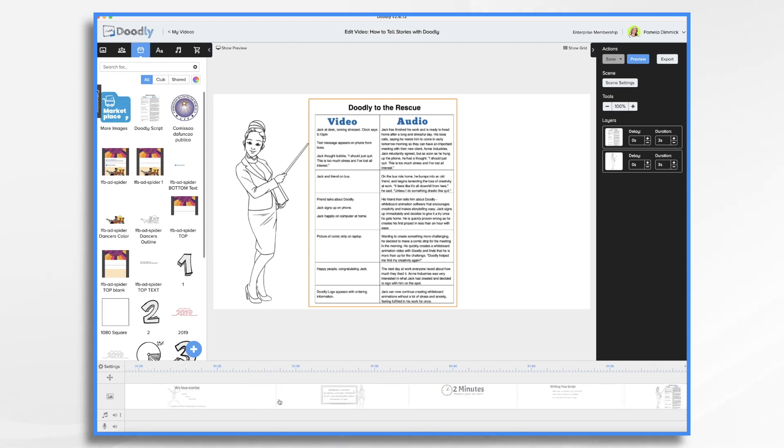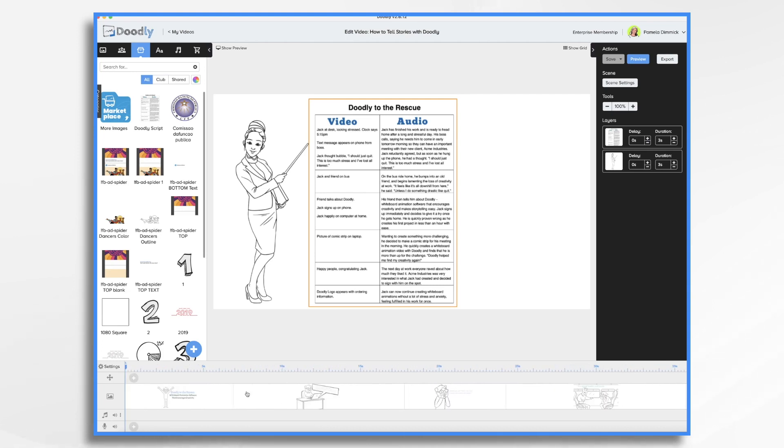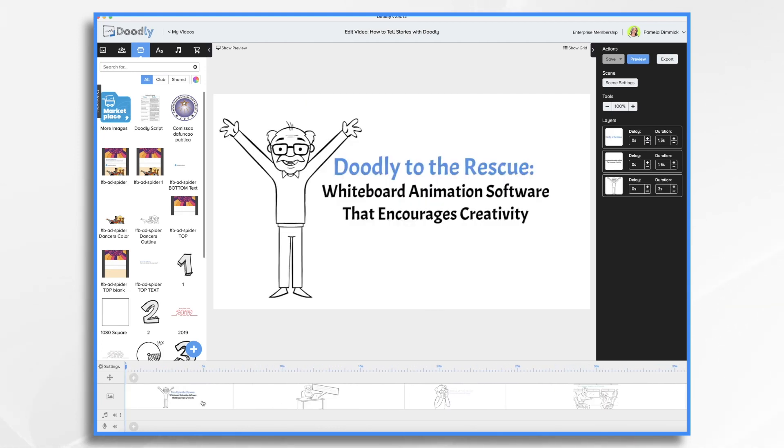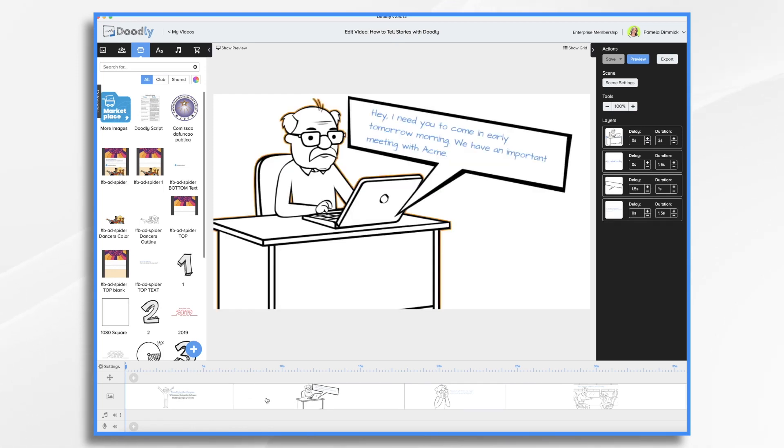So let's go over here and go over to the beginning and I've already created some of the scenes. I'm calling it Doodly to the rescue. Okay, and here's my story. So here, let me go ahead and preview it for you.